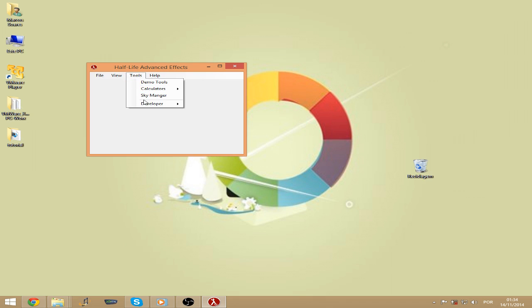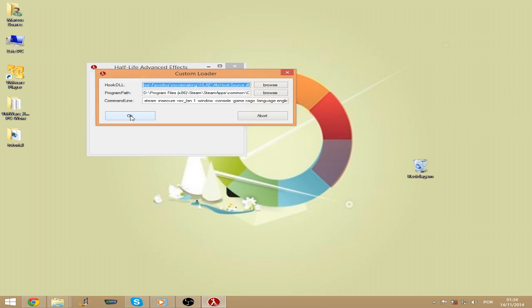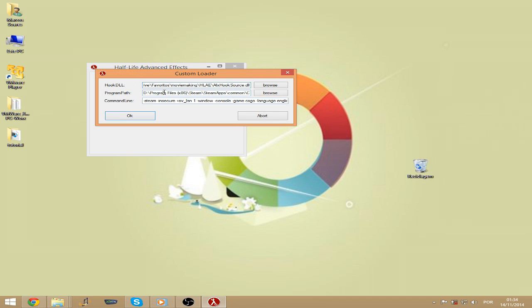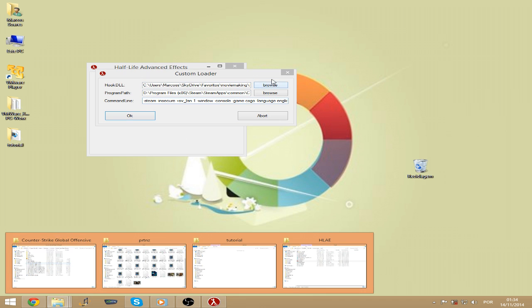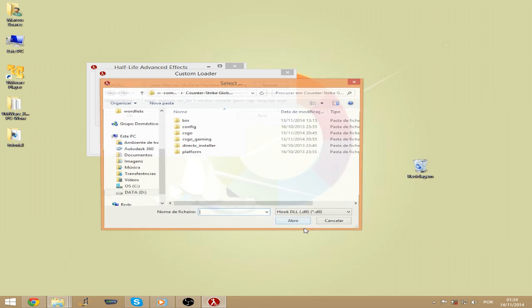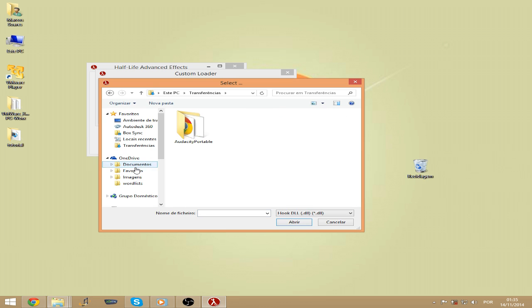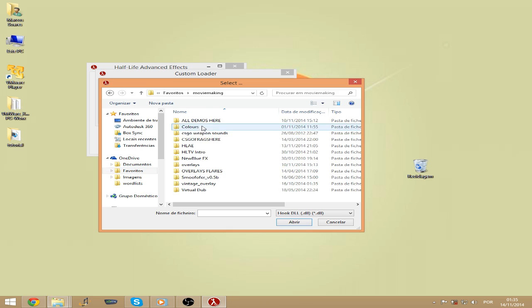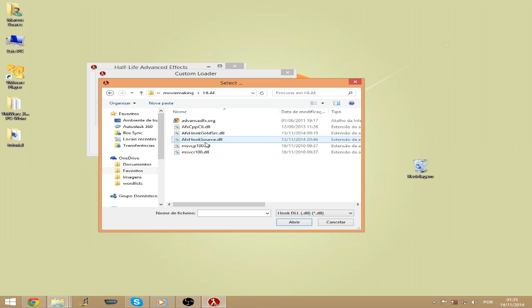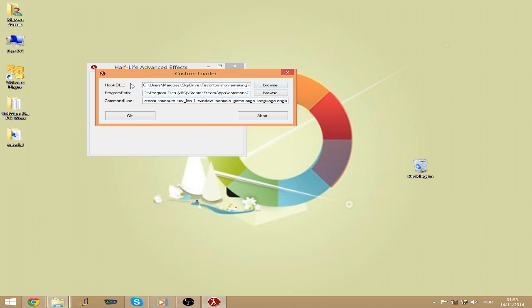Once you're in there you should go to Tools, Developer and Custom Loader. On the hook DLL you should find it on the same folder you have Half-Life Advanced Effects. I'm going to show you in the video. And you should open it.